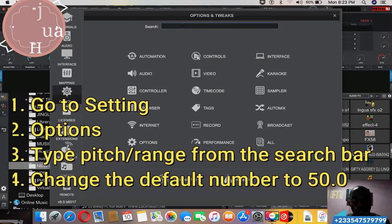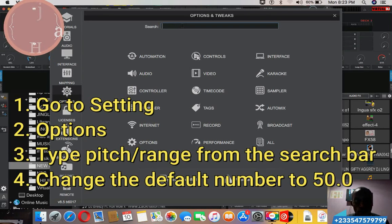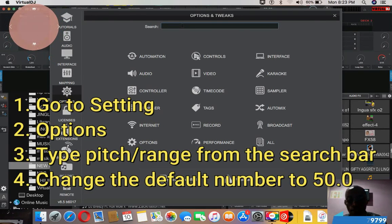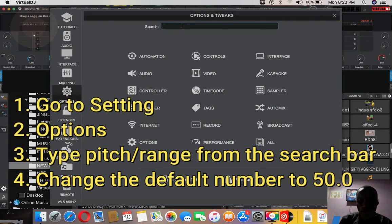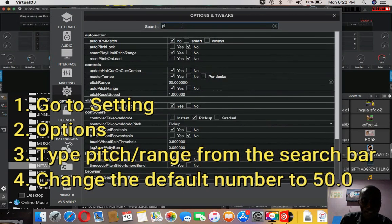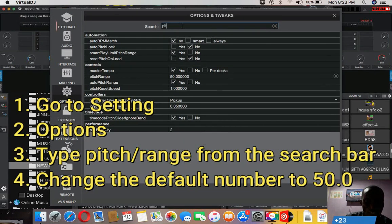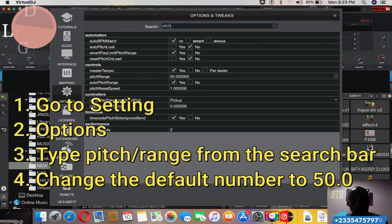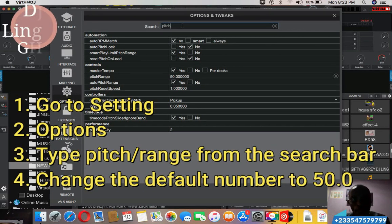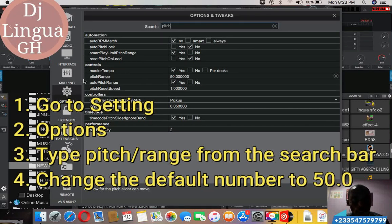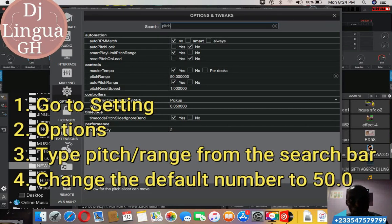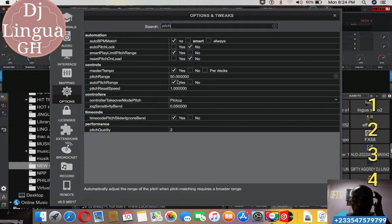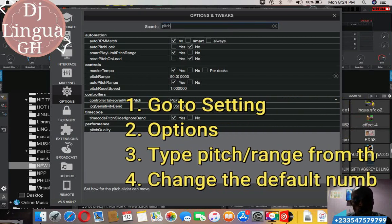Now type pitch. You can type pitch or you can type range. So let me type pitch P-I-T-C-H. Now for mine it is 50 here. You see pitch range has appeared, mine is 50 here.